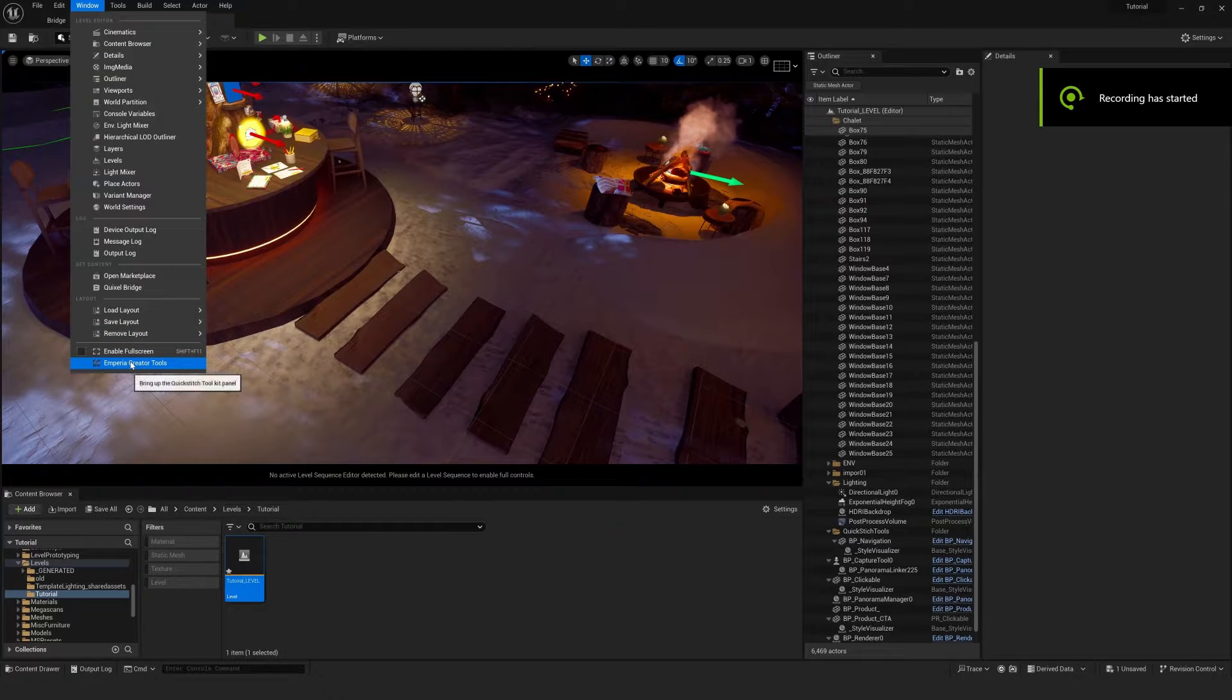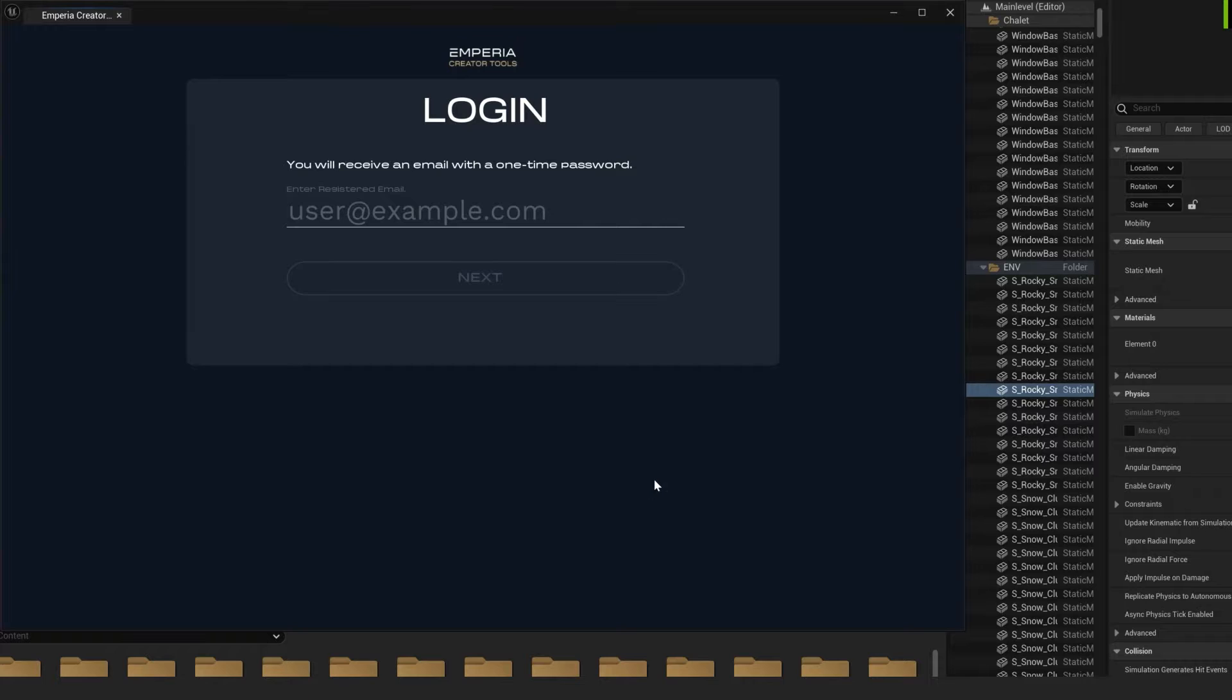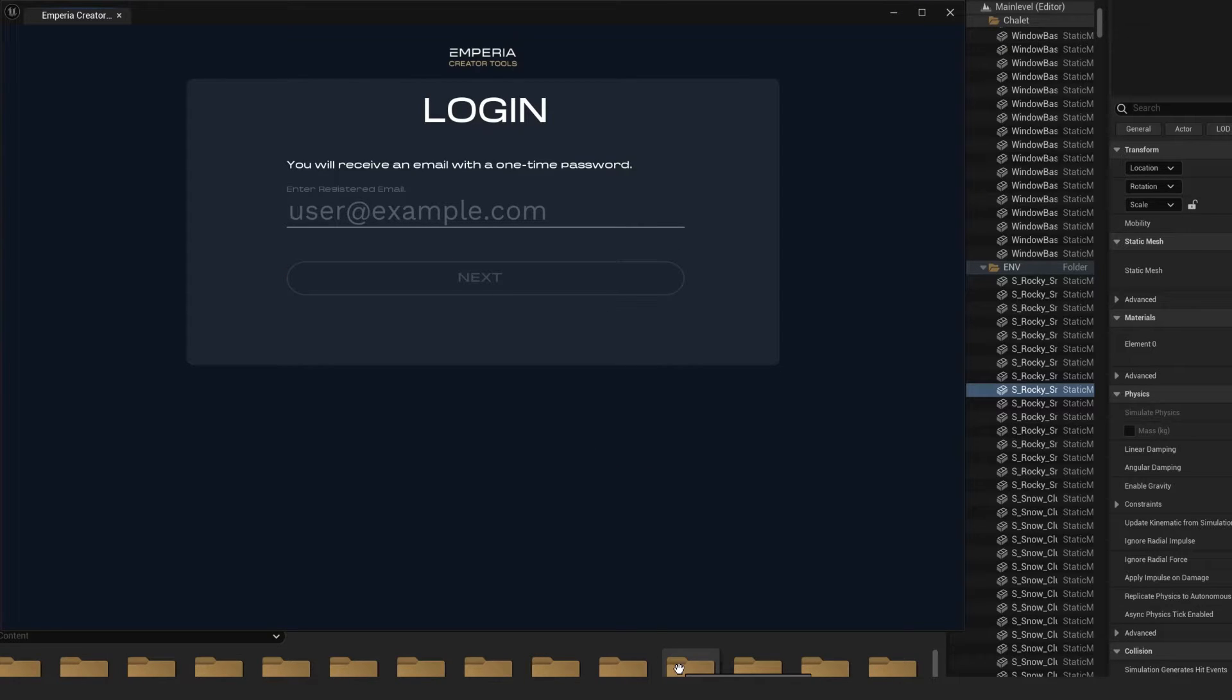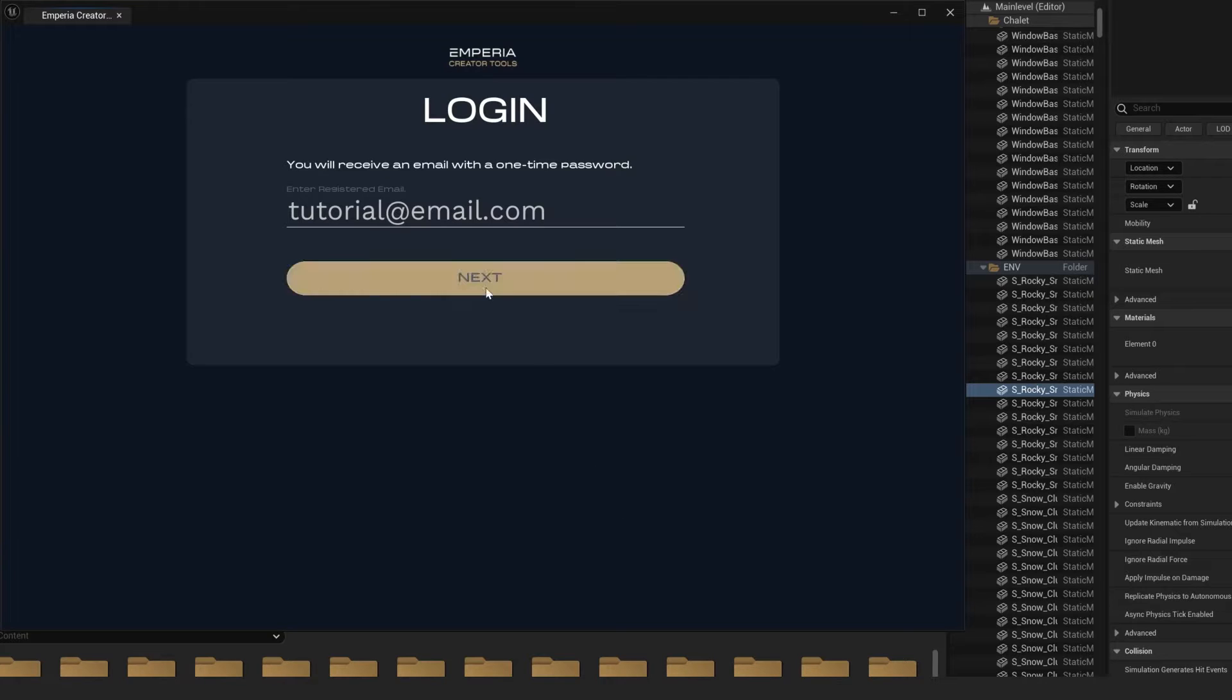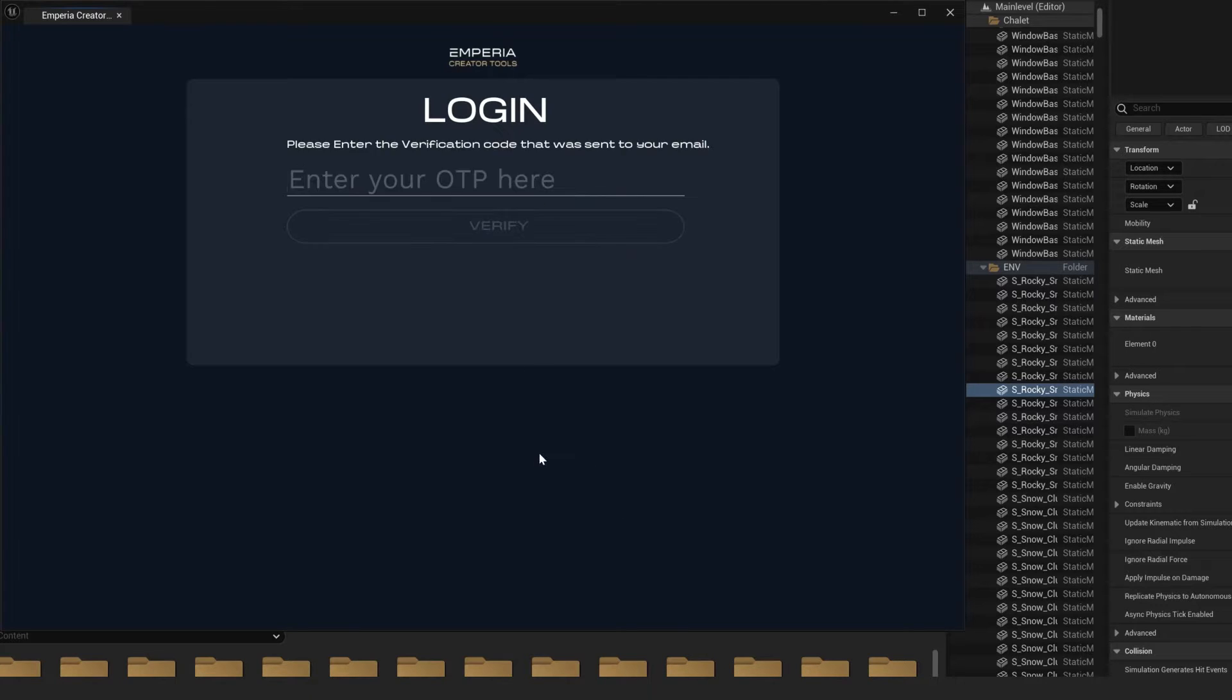The next thing we'll do is go to window Imperia creator tools. The first time you log in you will need to enter your email. After you've done this, you will receive an email with a one-time code that will allow you to progress through the next step.